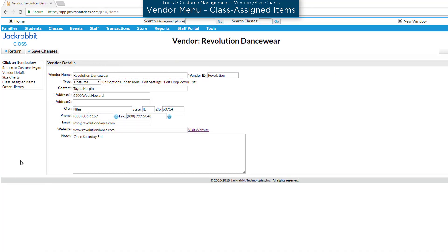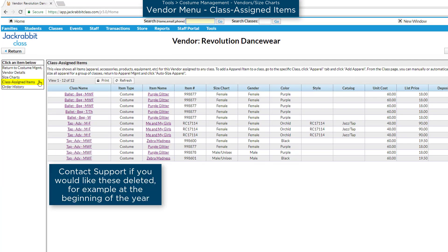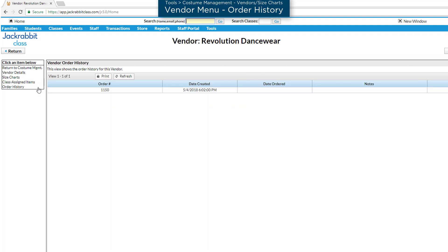In addition, on the menu for each vendor, you can view every item for the vendor that has been assigned to classes by clicking on Class Assigned Items. You may also view the order history for the vendor here.